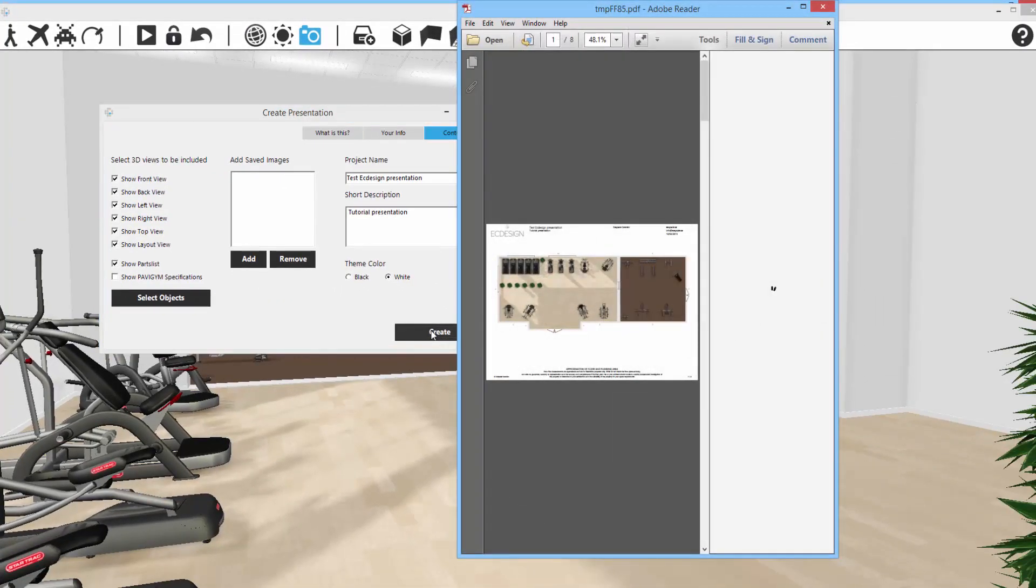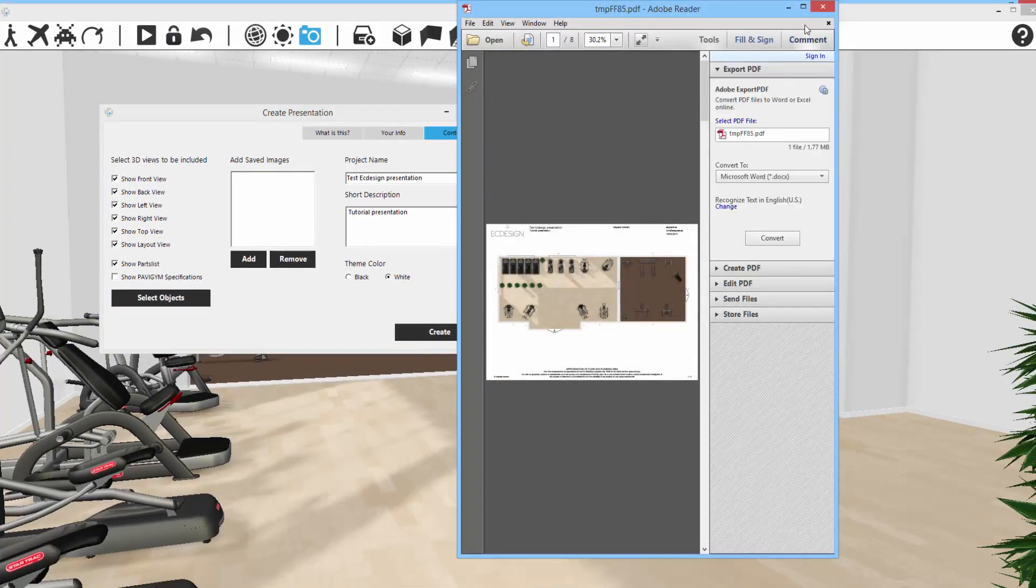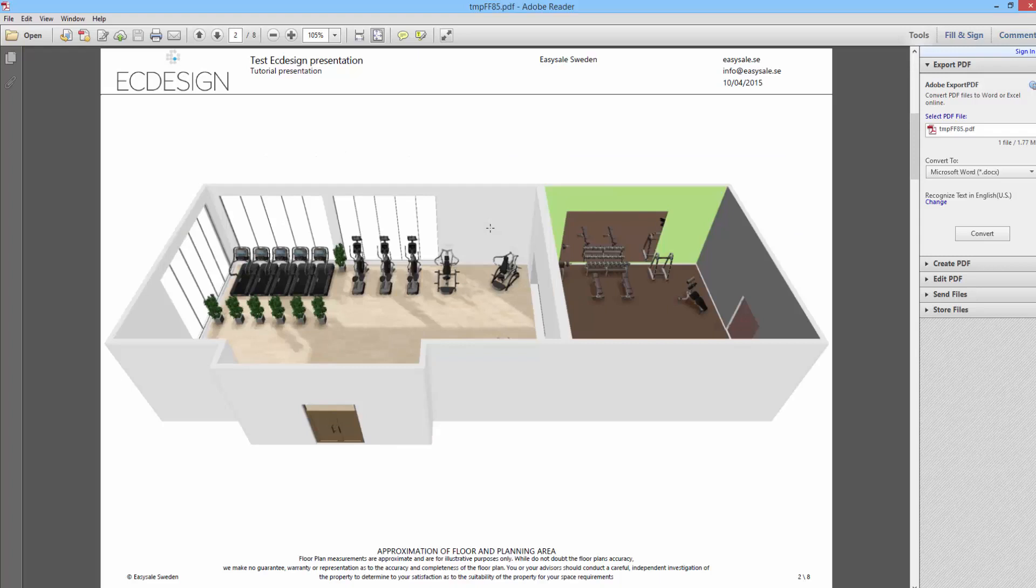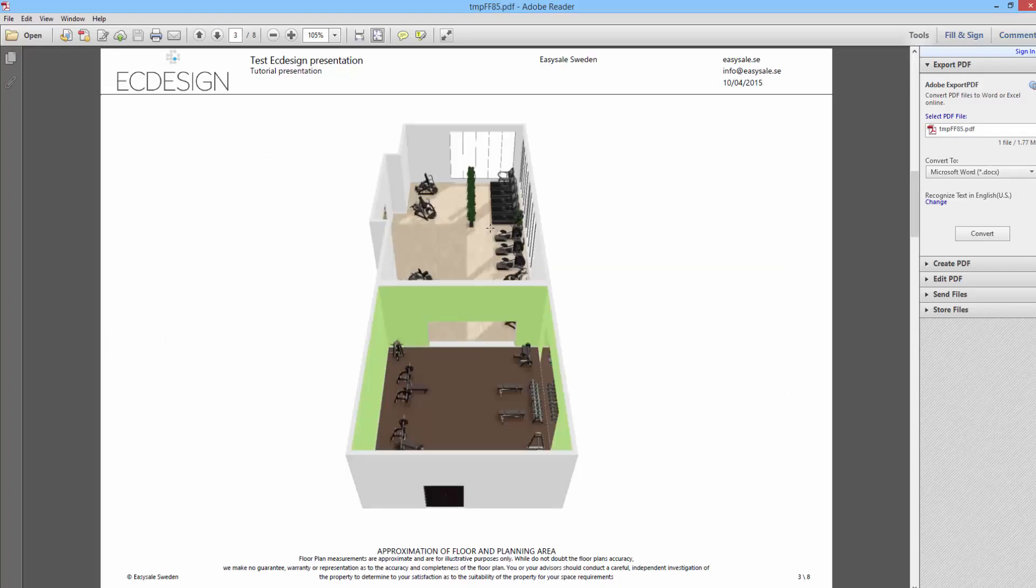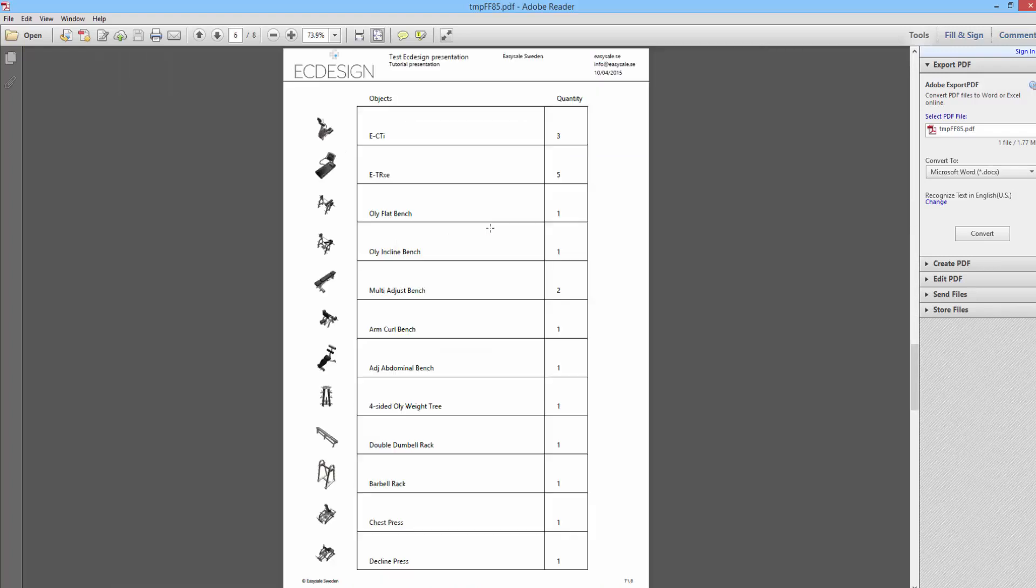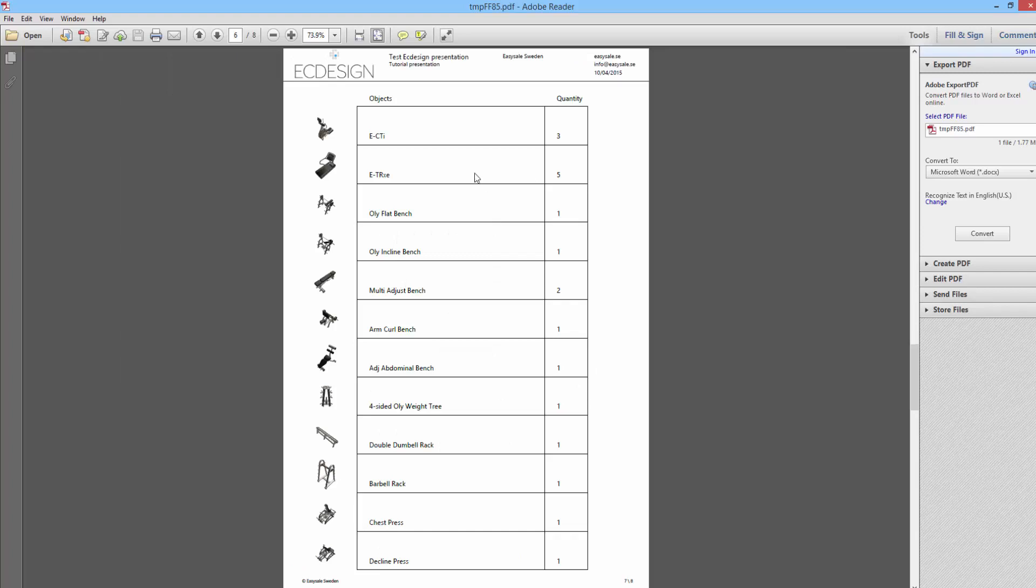Now in a matter of few seconds, it will build a complete PDF presentation for you like this. This is the first page, second page, third page, and it just automatically built an entire layout.